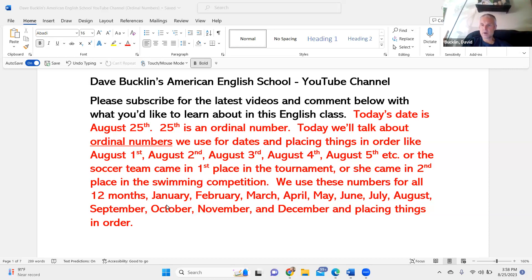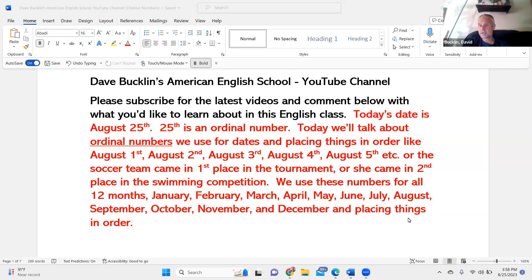January, February, March, April, May, June, July, August, September, October, November, and December — and placing things in order. These are ordinal numbers.